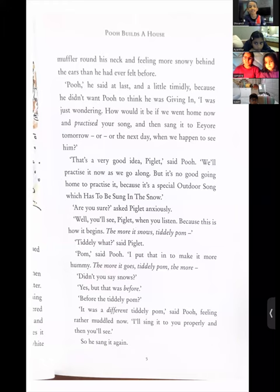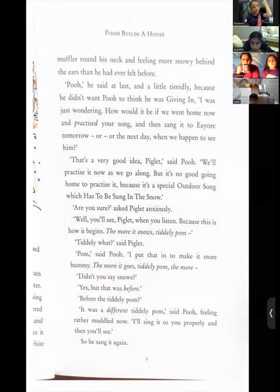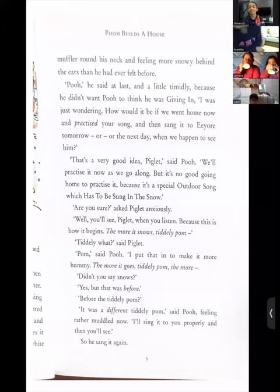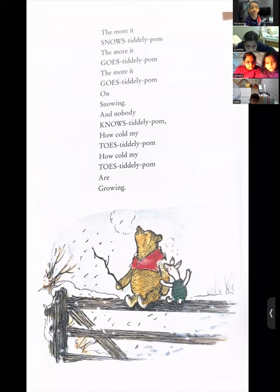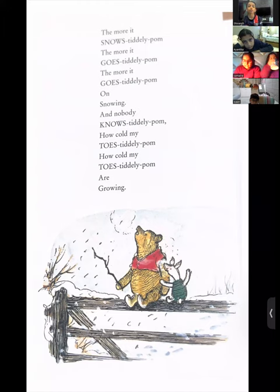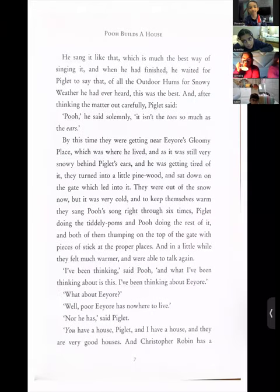Now he is feeling rather muddled — muddled can mean confused, or irritating. 'I'll sing it to you properly and then you will see.' So he sang it again: 'The more it snows, tiddly-pom, the more it goes, tiddly-pom, the more it goes, tiddly-pom, on snowing. And nobody knows, tiddly-pom, how cold my toes, tiddly-pom, are growing.' If you compare it with the first song, the lyrics have changed — he has again changed the lyrics every time he sings.